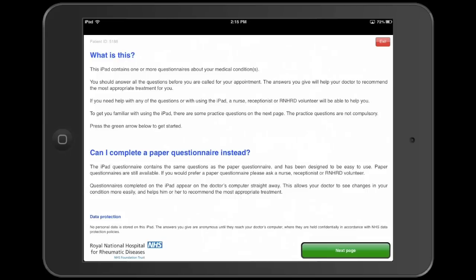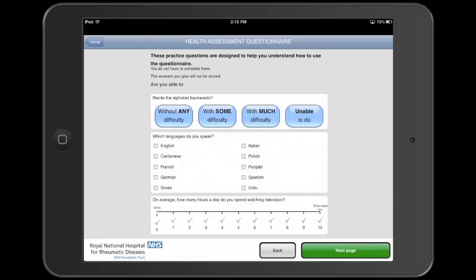Patients are handed an iPad when they arrive for their appointment. We start with a page explaining what the questionnaire is and how patients should use it. Then we move on to some practice questions, which aren't medically significant, but help build patients' confidence and familiarity with the questionnaire.